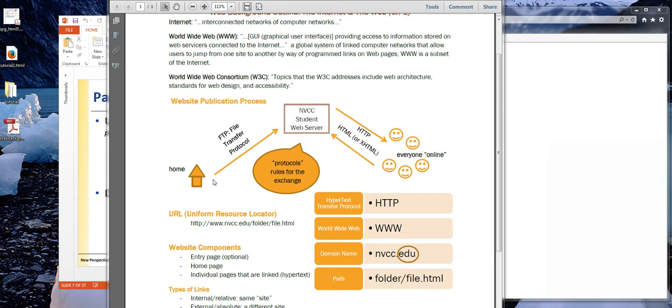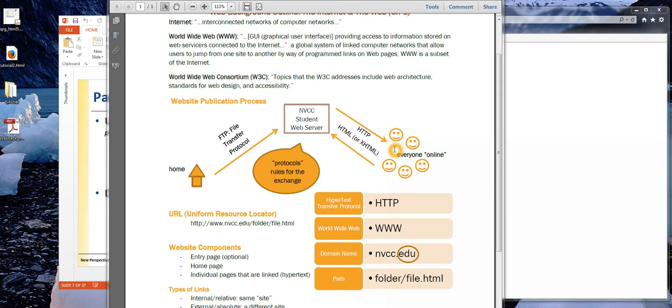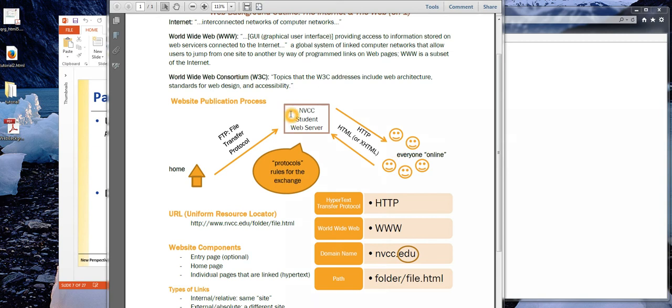So here we are at our house, creating an HTML page, and we've saved it on our home computer. Here are all the little people online, all their smiling happy faces because they want to see our wonderful website. Well, they aren't actually going to start filing through our living room to look at our notebook computer. We would actually upload our pages to a web server. So in this diagram, the pages are being uploaded to the college's server. And these users are actually sending their requests to see your website to this server and the page is being sent back to them.